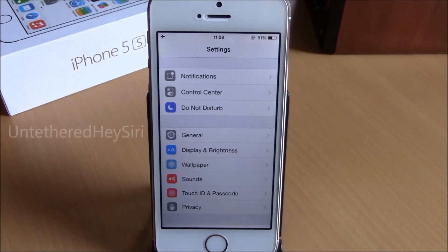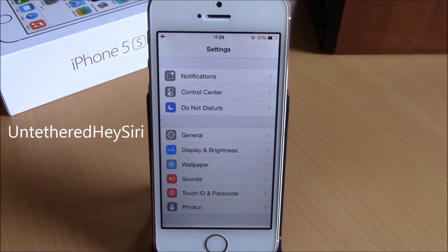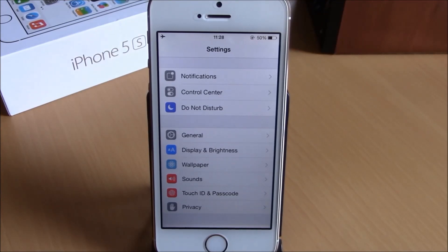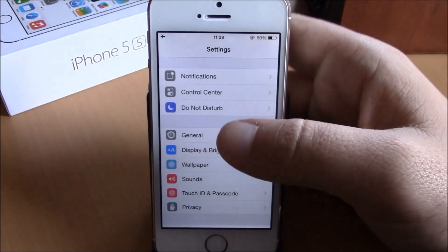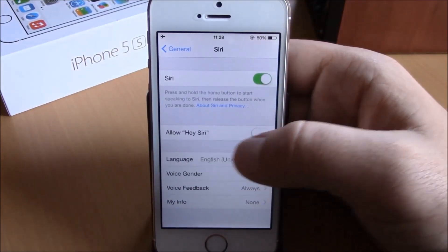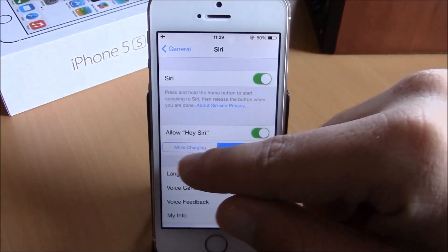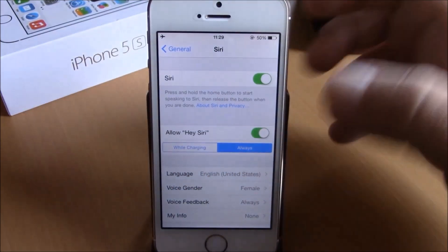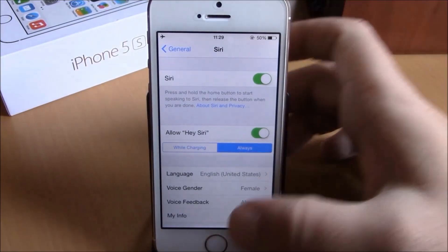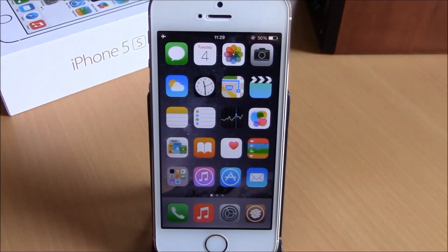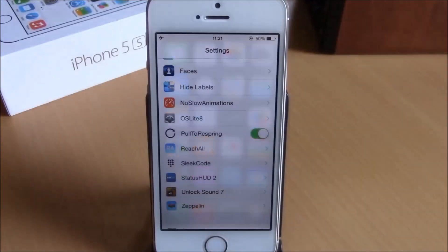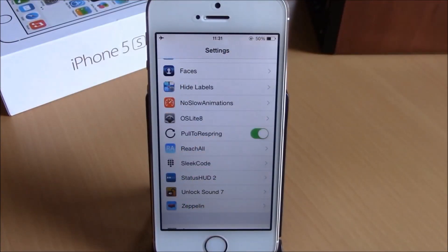Next up we have Untether Hey Siri. As you know, on iOS 8 Apple introduced a feature where you can invoke Siri by saying Hey Siri, but it only works when your iPhone is charging. This tweak enables it at any time even when your phone is not charging. Go to General, go to Siri, enable it, and here you have While Charging and Always — hit Always and it will enable this feature at any time. As you can see, the phone is not charging and this feature works perfectly fine.